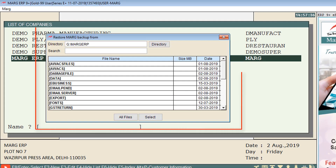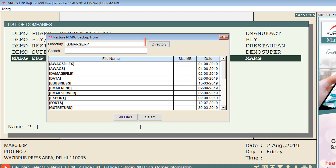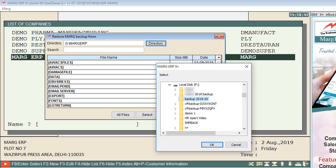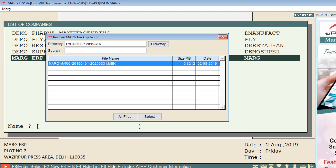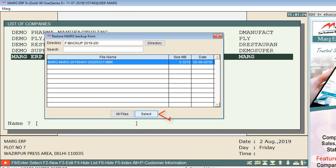A window of Restore Marg Backup From will appear. Click on the Directory tab and switch to the drive from where you want to restore the backup. Suppose we select the F drive. From here, select the folder in which that backup has been saved and click OK. Then select the file and click on the Select tab.